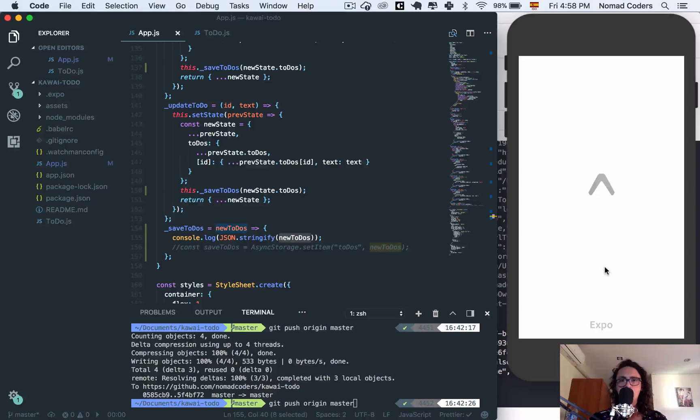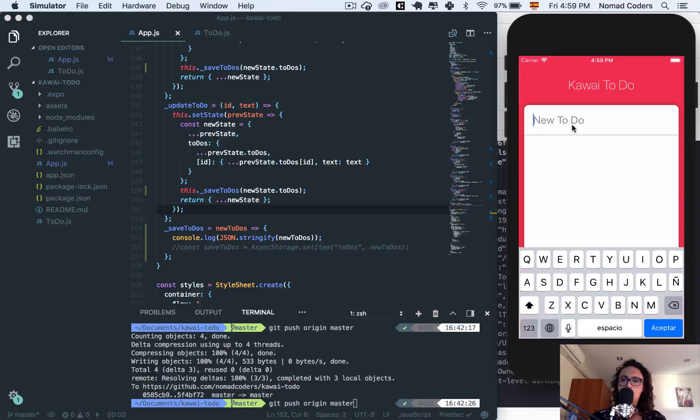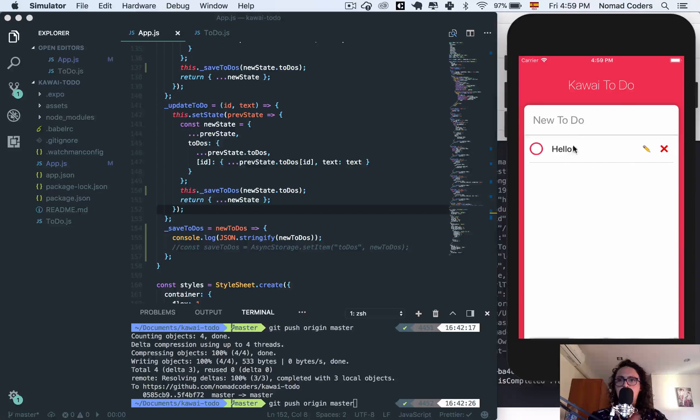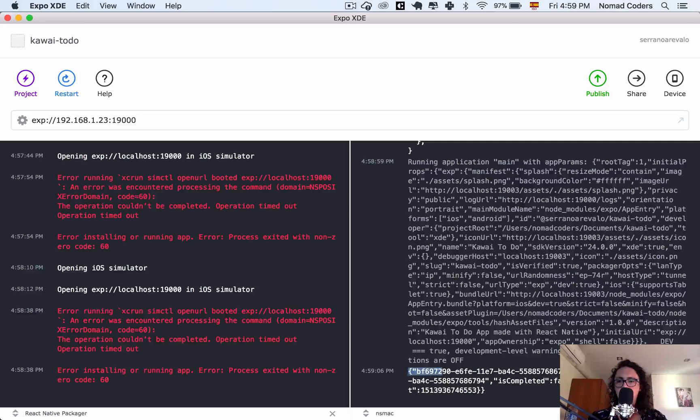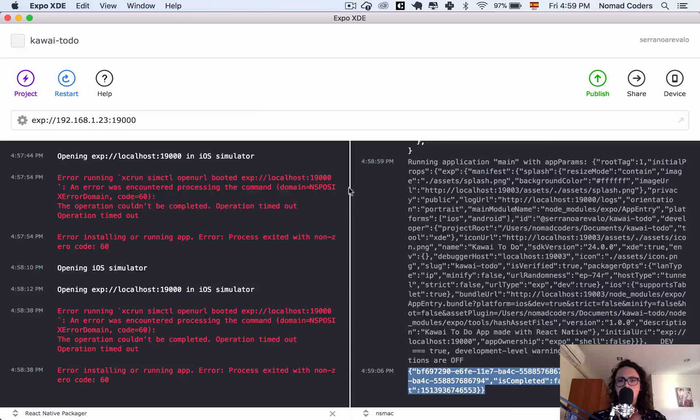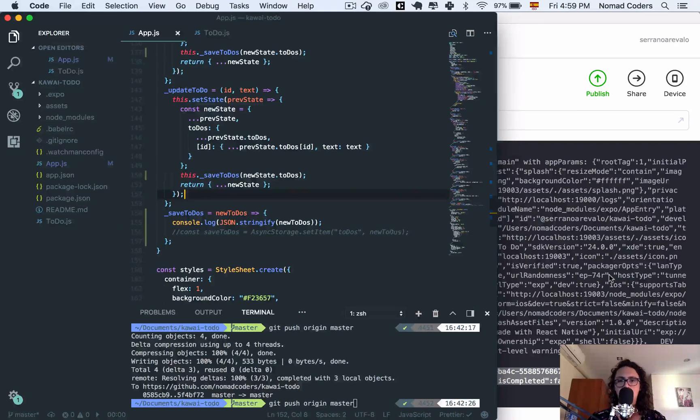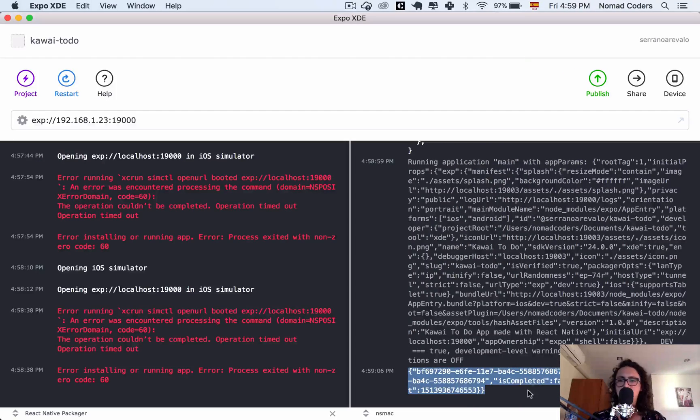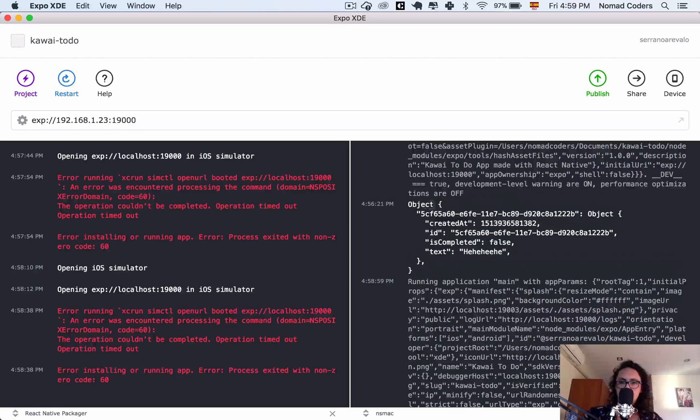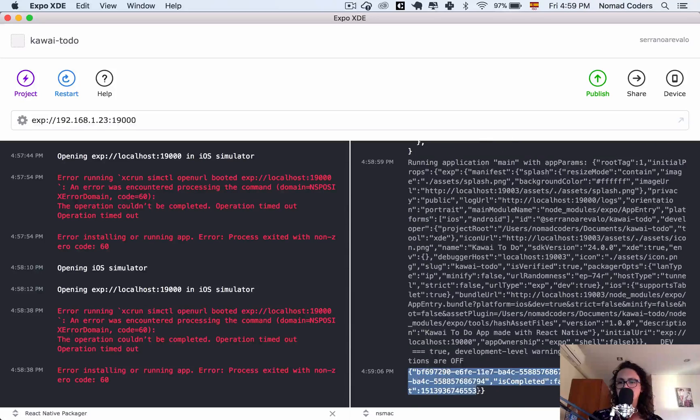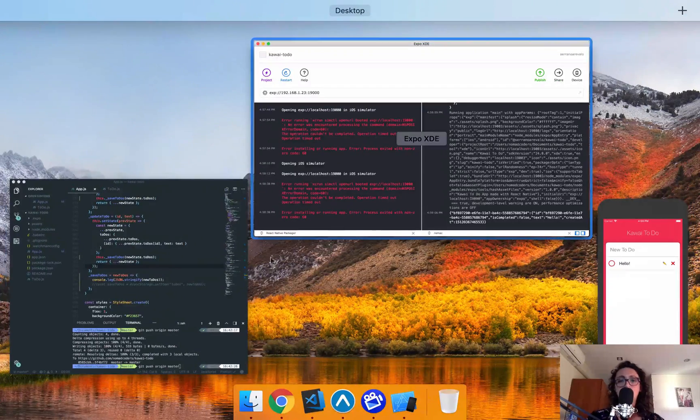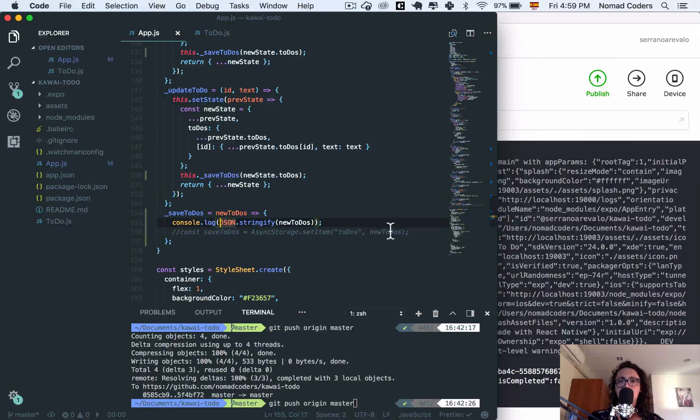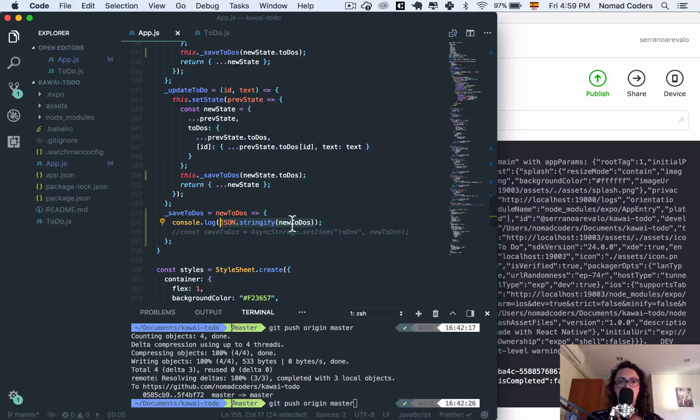I'm going to say hello, and look - stringified. That's stringify. So this is not an object anymore, as you can see here. It's not an object anymore, it's a string now. This is something that I'm able to save, so I can save JSON stringify new to do's.